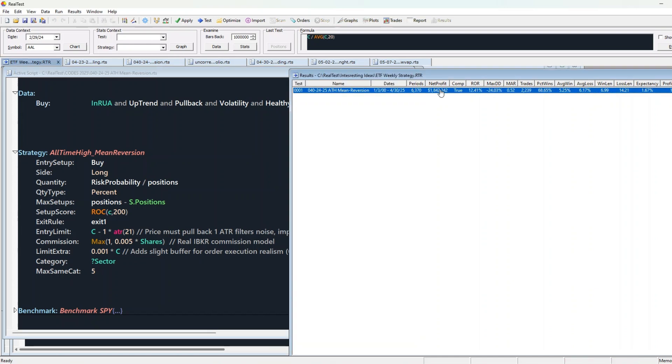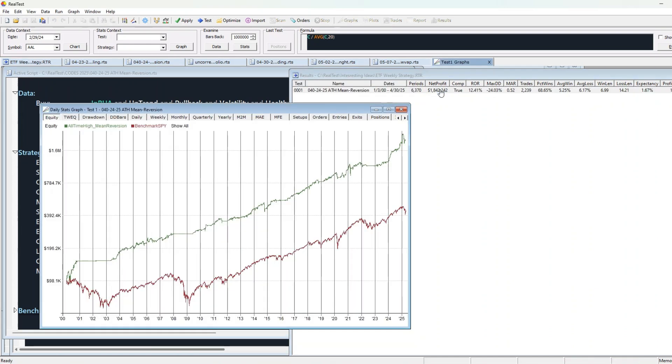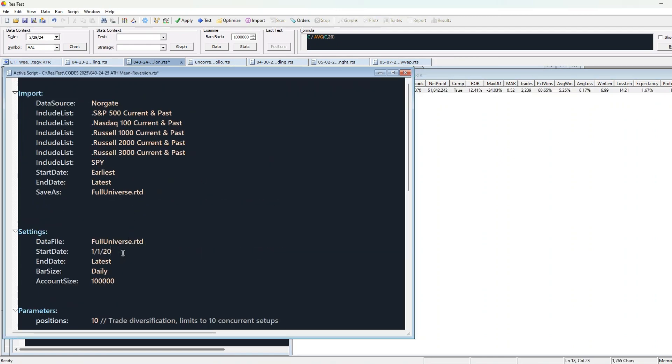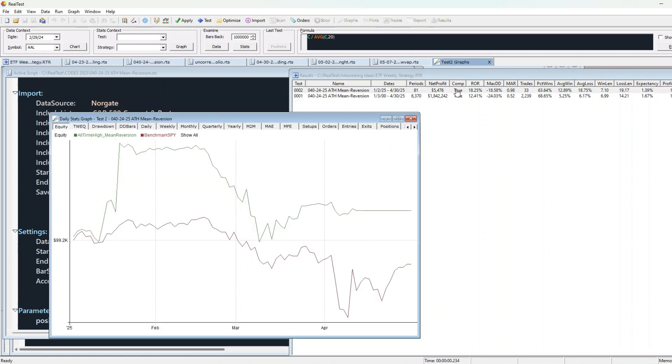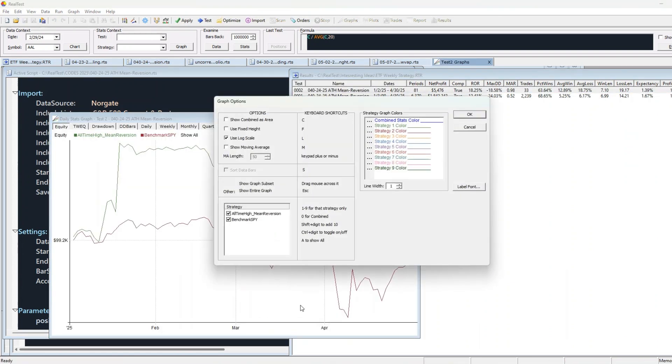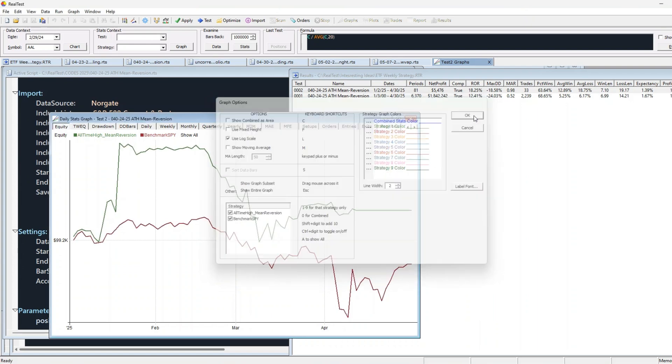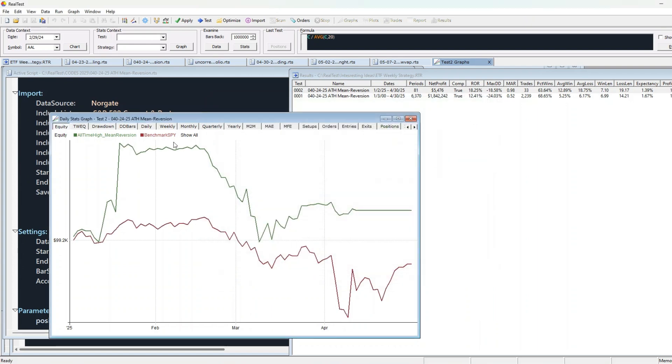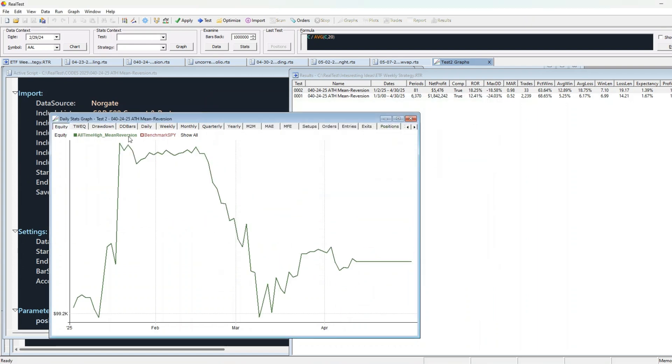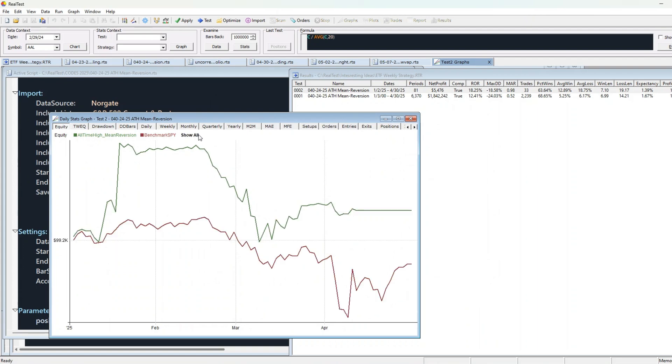If you want to download this exact strategy, hit the link in the description. You'll get RealTest code and full rules written step by step. So if you use Python or AmiBroker, you can simply convert this into your coding language. Just use ChatGPT to help you convert or email us. We can also help you with that. But RealTest users can simply download and run it immediately. Thanks for watching. If this gave you even 1% of value, consider subscribing. See you in the next one.